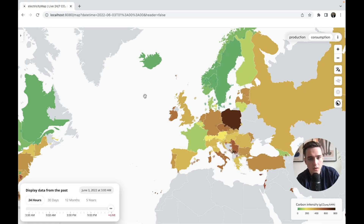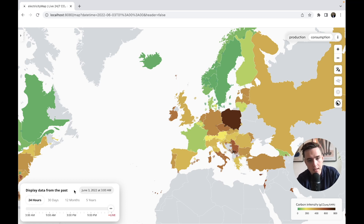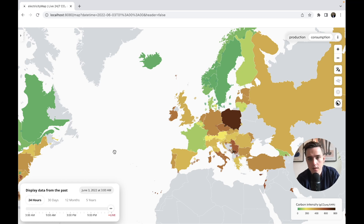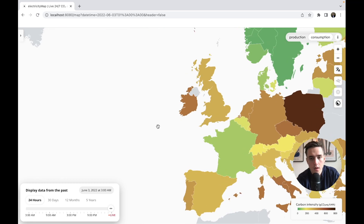We call this feature the Historical View. I've pulled up the updated version of the app here, and as you can see on the left, we have changed the time navigator quite a bit. It now has four different modes: 24 hours, 30 days, 12 months, and 5 years — each representing different time ranges that users can explore the map with. Right now I'm on 24 hours.